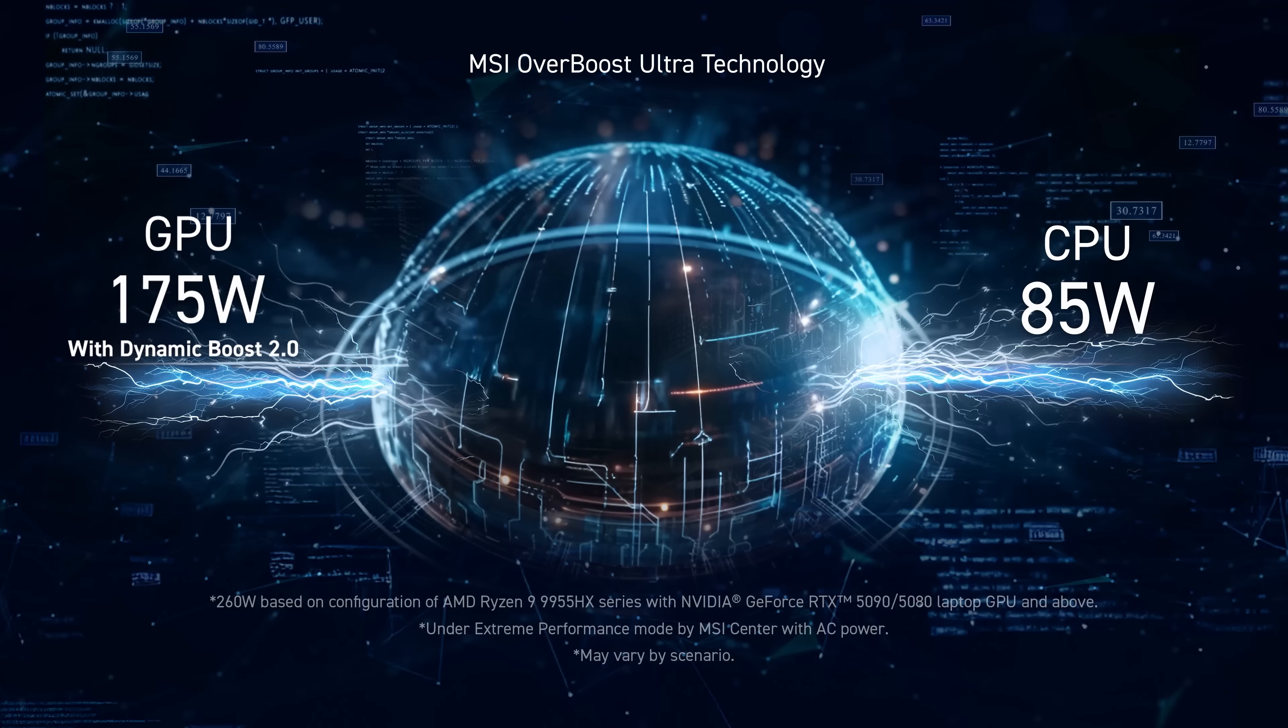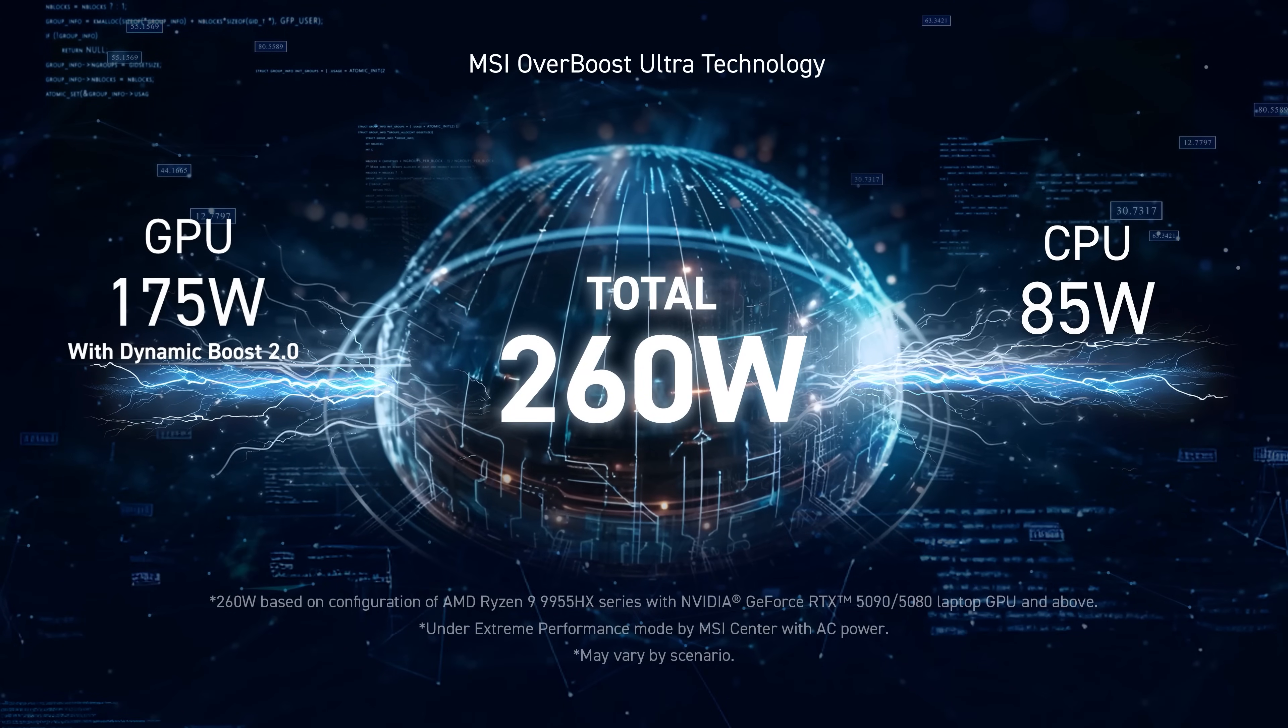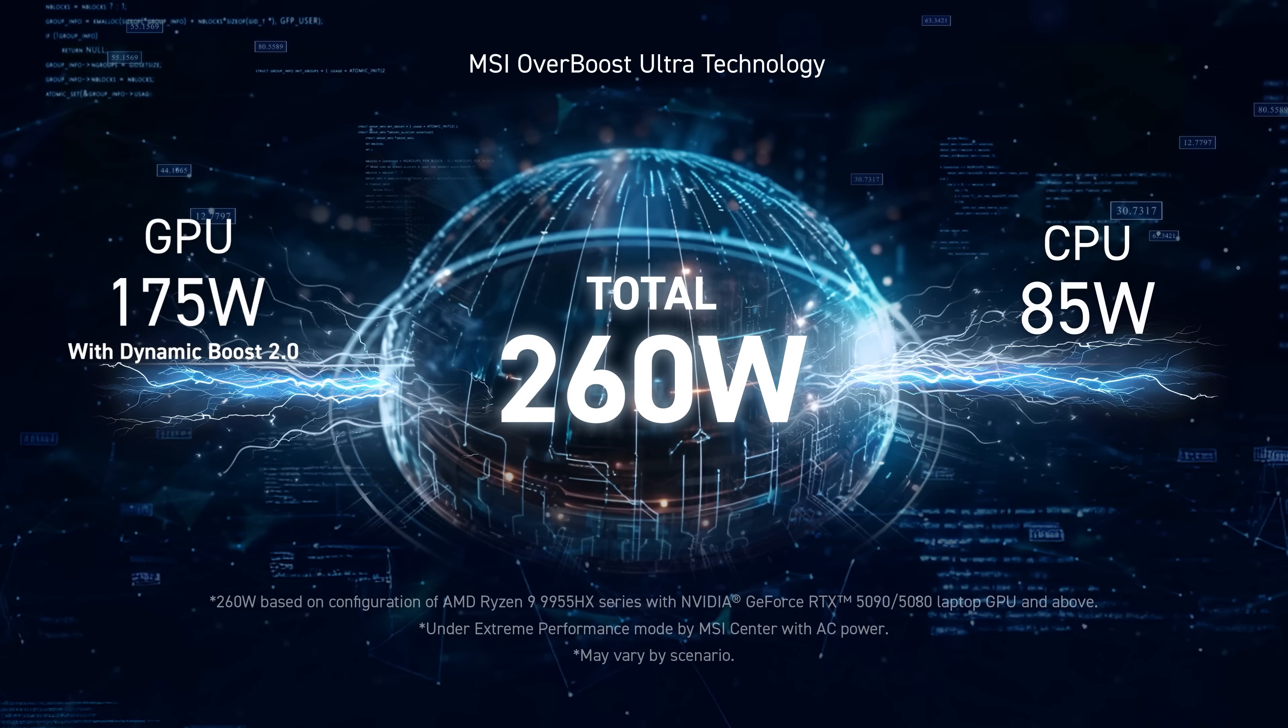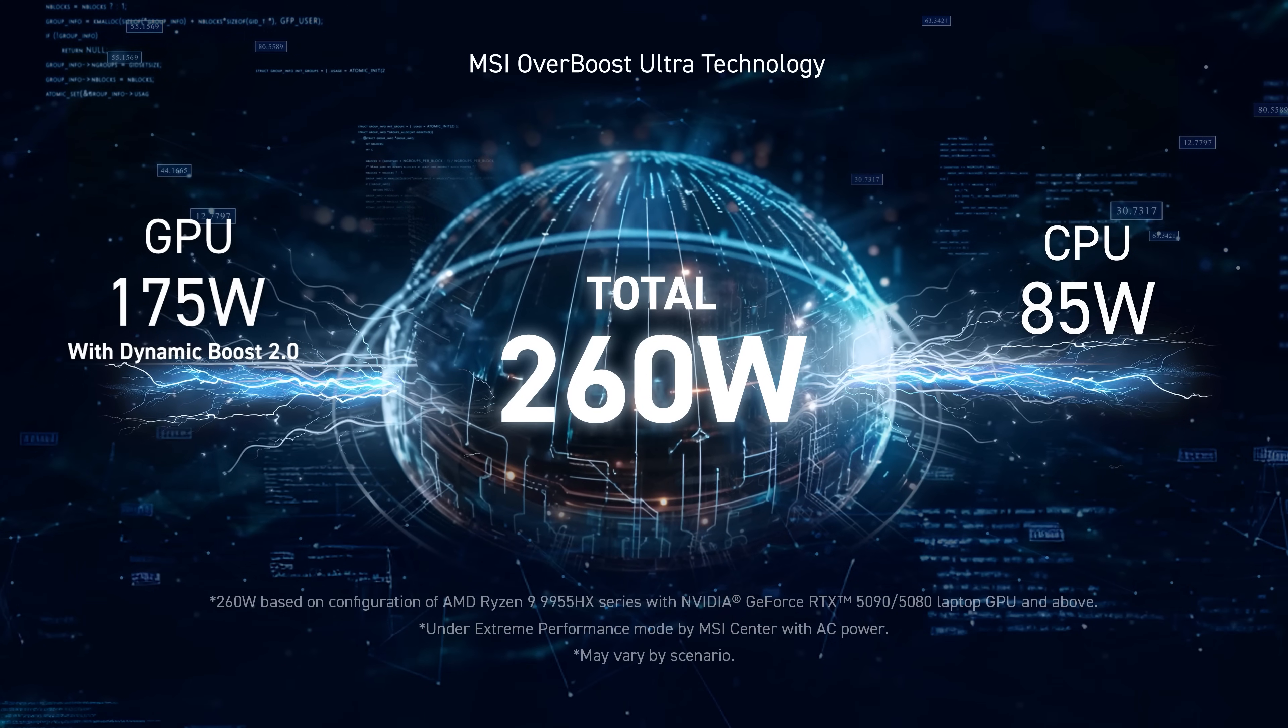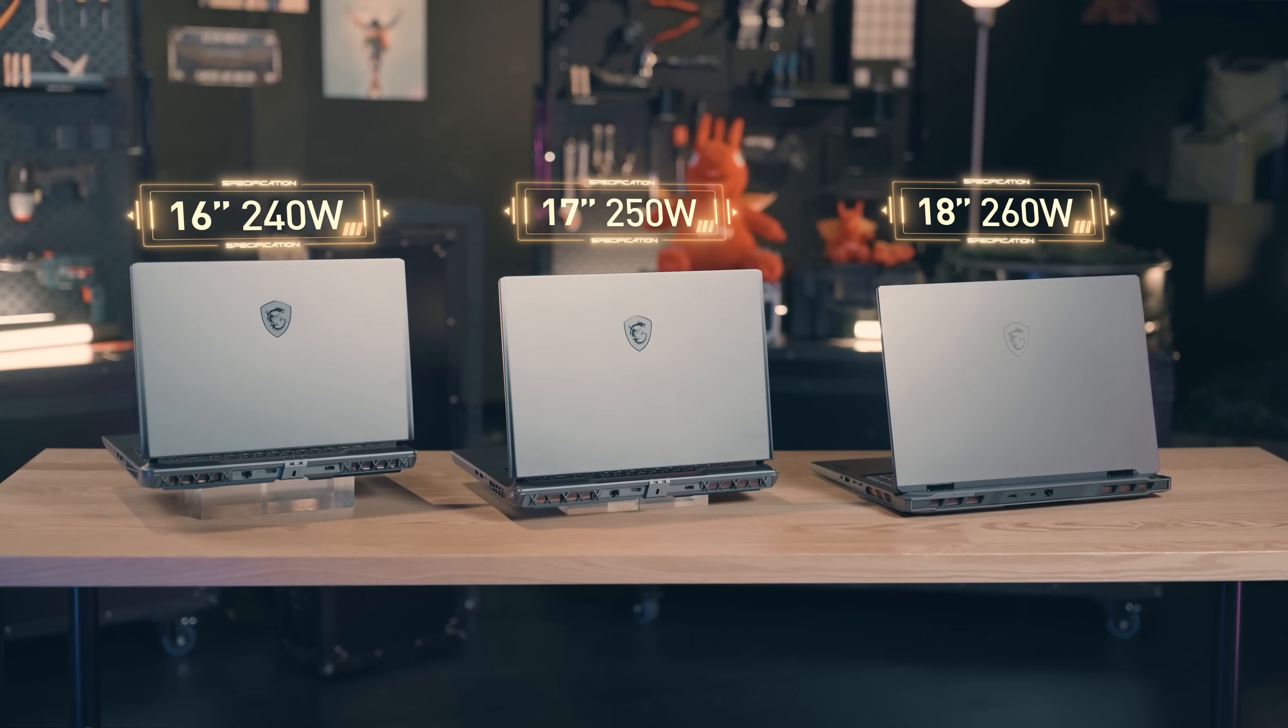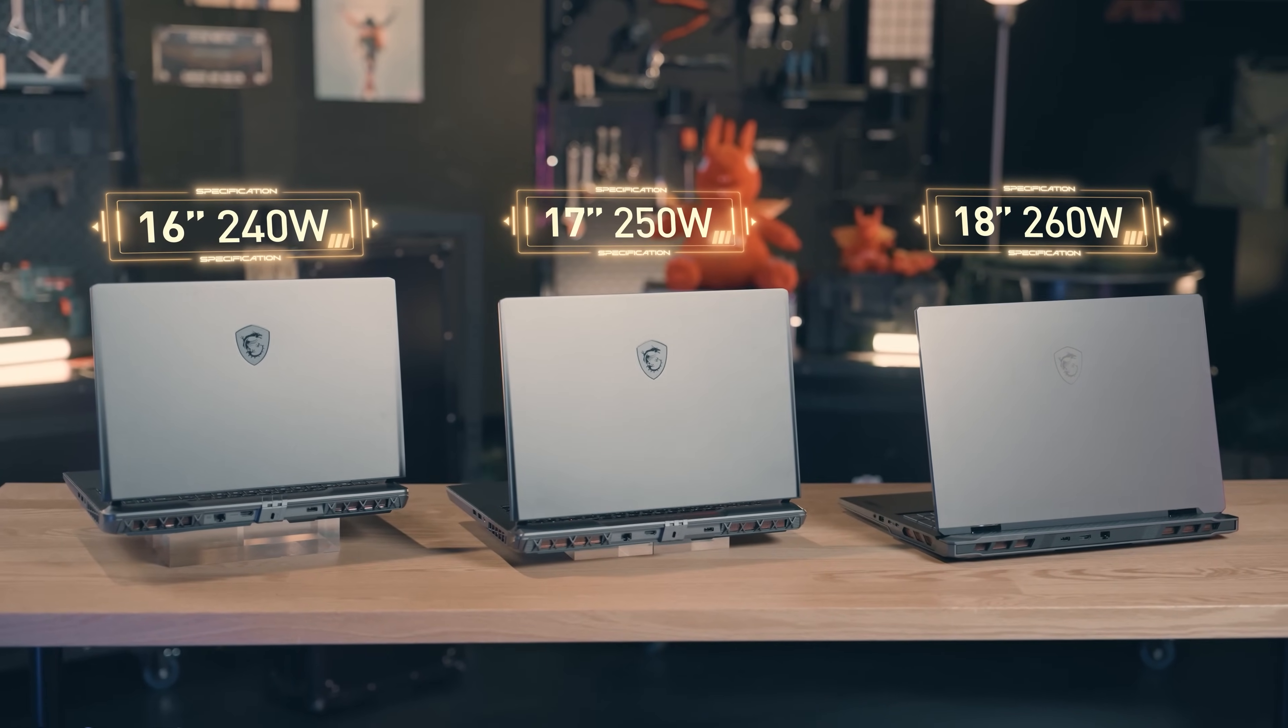To fully unleash the performance of the latest CPU and GPU, MSI adopted Overboost technology on the Vector Series to deliver peak performance. The CPU and GPU's total power can go up to 260W on the 18-inch model, 250W on the 17-inch model, and 240W on the 16-inch model.